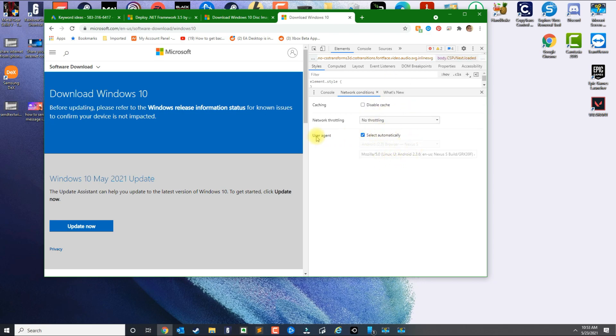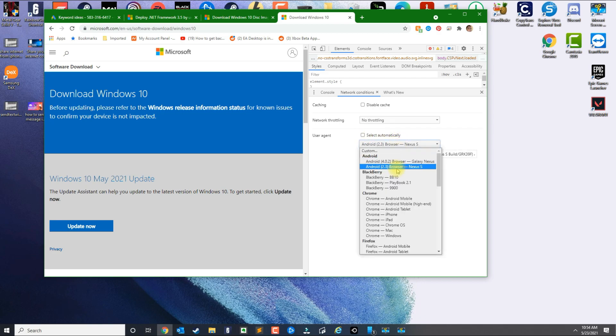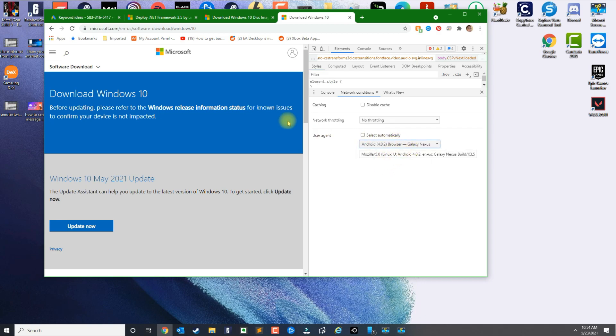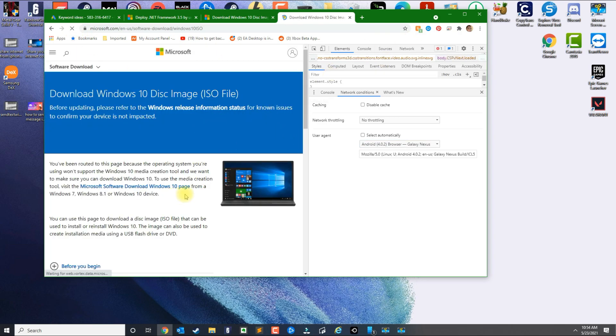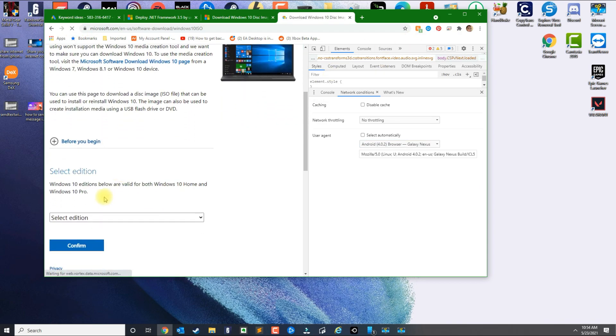In Network Conditions under User Agent, go ahead and uncheck that and then just select one of the Android choices. And now just refresh your page. We do that because now you get an option to actually download the ISO directly.